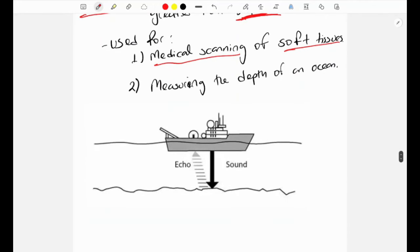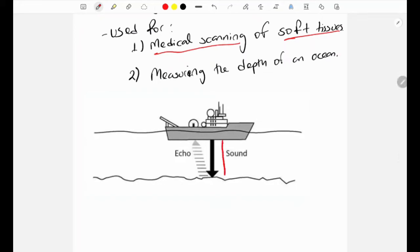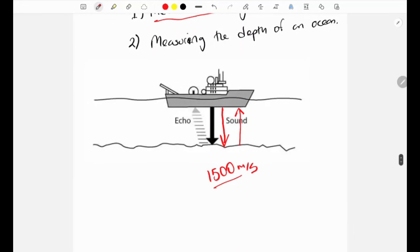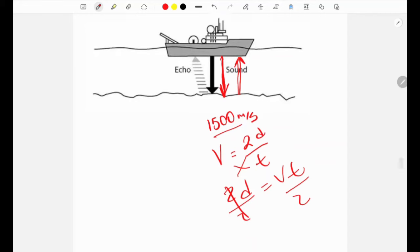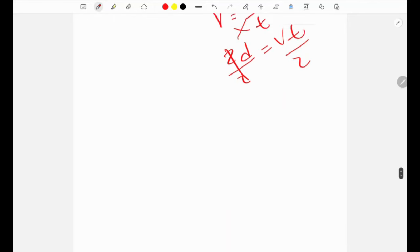The second use of ultrasound is measuring the depth of the ocean. A sound pulse is released downwards and reflected back as an echo. The speed of sound in water is approximately 1,500 m/s. Since the sound travels to the bottom and back, the formula is: speed = 2d / t, which rearranges to d = (v × t) / 2. This formula is used to determine the depth of the ocean.